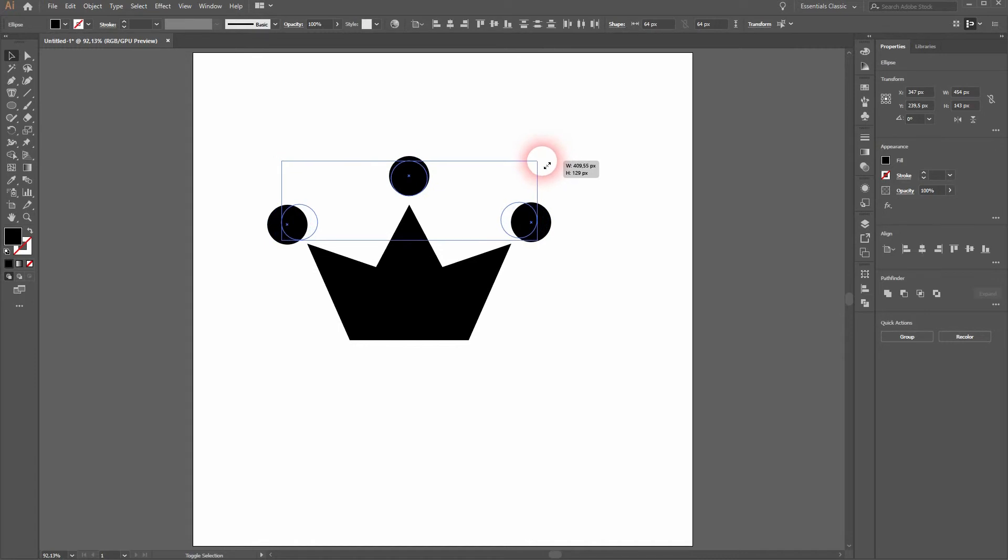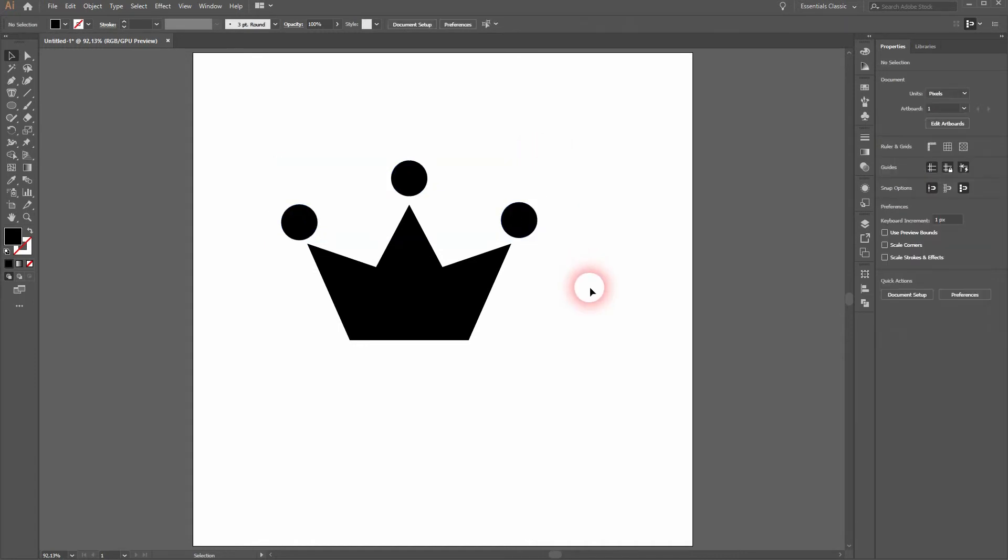Let me size that down a little bit. I'll hold shift and alt when I do so. And I make the crown a little bit smaller.